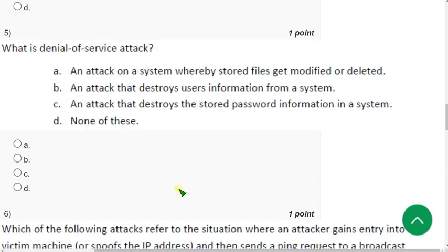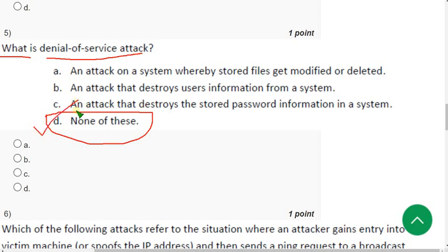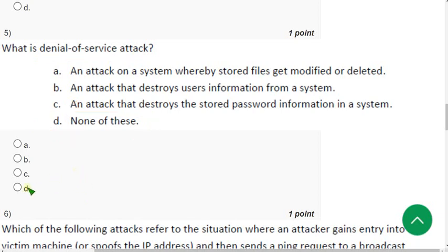Fifth question: what is denial of service attack? For the fifth question the probable answer is option D, none of these. So mark option D.